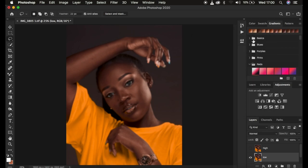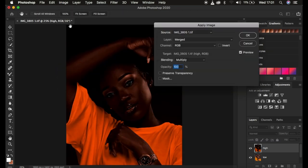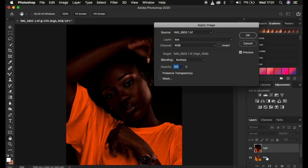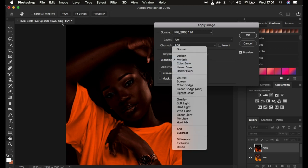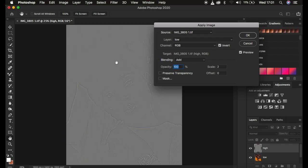If you have an action, you feed in the radius and continue playing the action. Now select and activate the high frequency layer, then go to Image and Apply Image. If you have a 16-bit image — if it says '16' — these are the settings: the layer is the low frequency layer, you're extracting textures from it. The channel is RGB, the blend mode for a 16-bit image is Add, opacity 100%, scale 2, offset 0. Uncheck Preserve Transparency and Mask, turn on the Invert option, and you'll see the textures on a gray kind of layer.